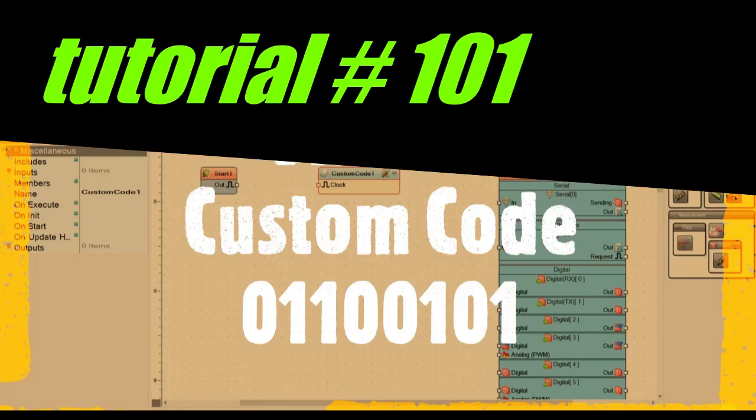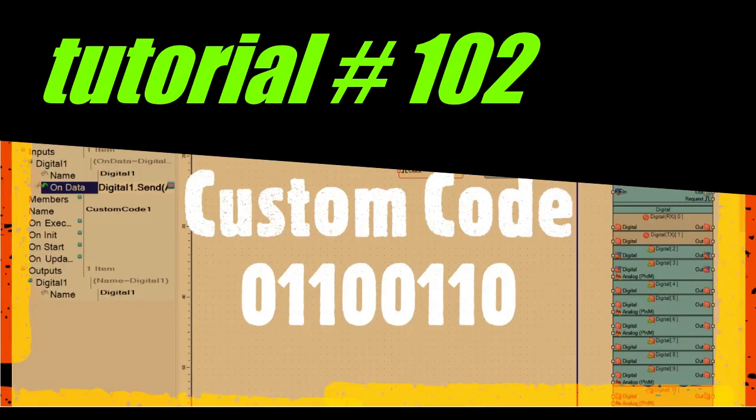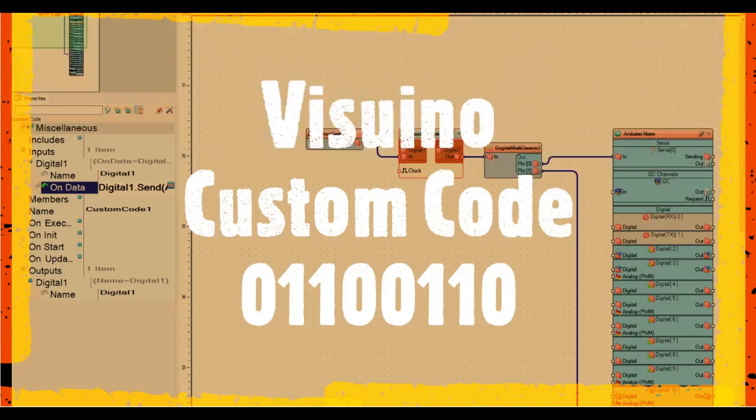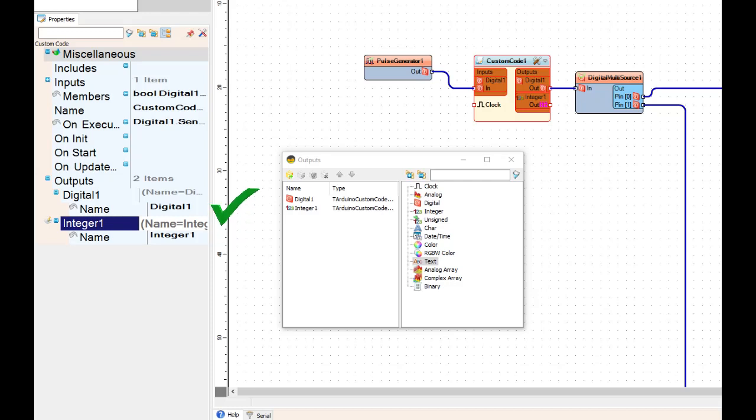Make sure that you watch tutorial number 01100101 and 01100110, also known as 101 and 102.